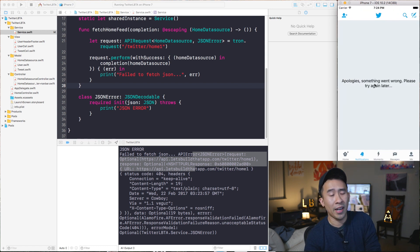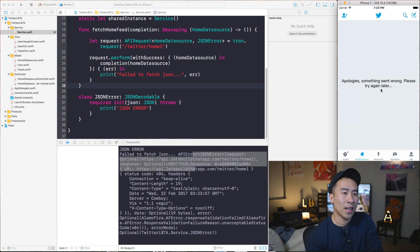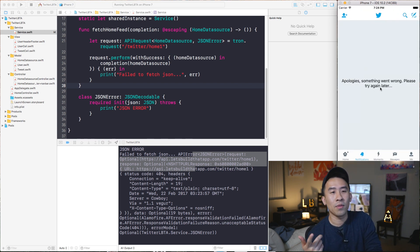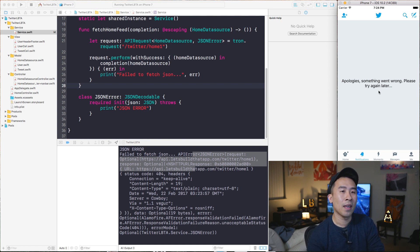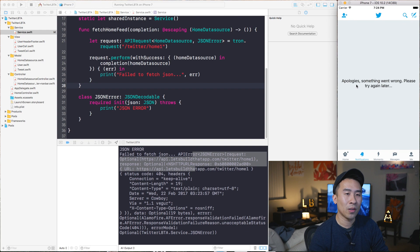What we want to do in the case of one of these network errors is to show an error message label to the user that is kind of meaningful. Right here it says 'Apologies, something went wrong. Please try again later.' So that's how you would notify the user and tell them if something bad has happened inside of the application so that they can maybe refresh if they want to do so.